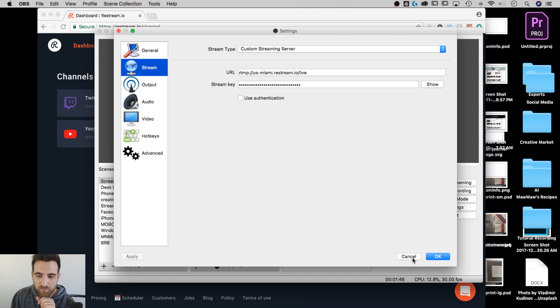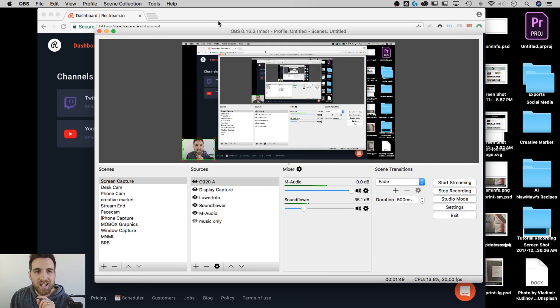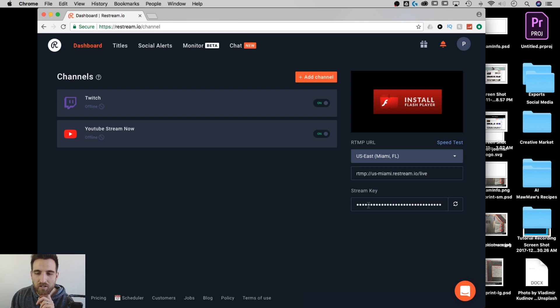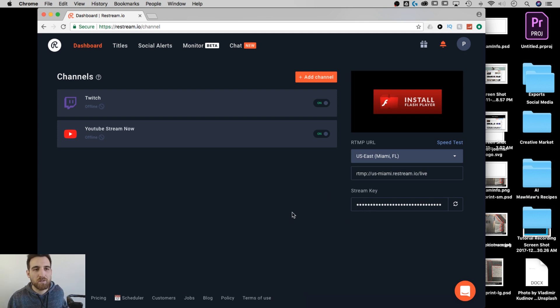But that stream key is important because you use that to stream to the other places. So you take this stream key from here and we'll cancel out of this, and we take that to restream.io. See the stream key down here? You input the stream key there and next thing you know, you're streaming to restream.